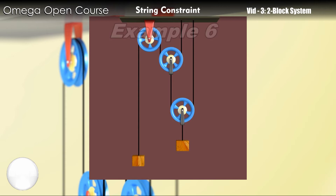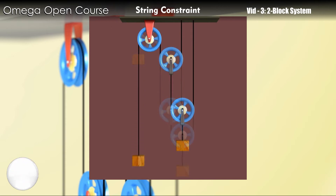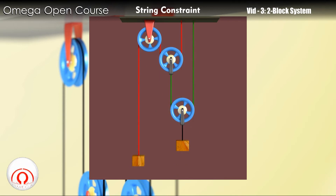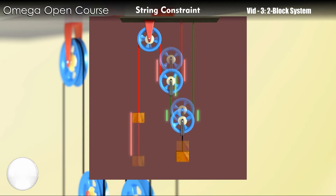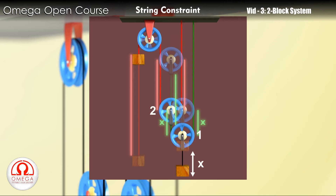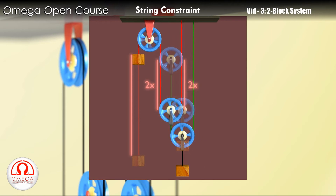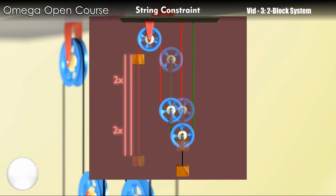Consider another example. Let us first change the color of the two strings. Now move the block on the right by x. This will bring pulley 1 down by x, so the pulley will need x length of string on both its sides. The only way to get that much string is to pull pulley 2 down by 2x. But pulley 2 also needs red strings on both its sides, so the total length of string pulley 2 needs is 4x. So the block on the right will have to move up by distance 4x.